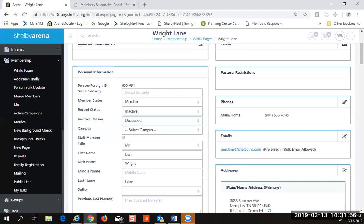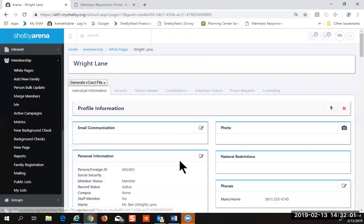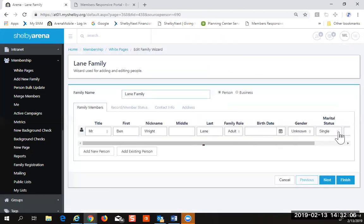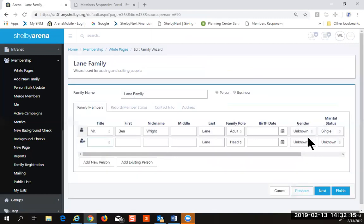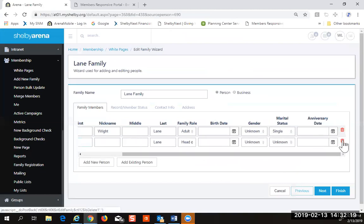If somebody dies, in this system you mark them as record status inactive and select 'deceased' — you handle it differently than changing the address. For a church scenario, I recommend splitting that person out of the family so you don't accidentally send a 'Mr. & Mrs.' to a widow. You can move that person out of the family easily. On the family record, this is where you add people to the family or remove them. Records coming over from the old Shelby system will come over as individuals if they were individual there, but you can use 'add existing persons' to find that record and link them together as a family.